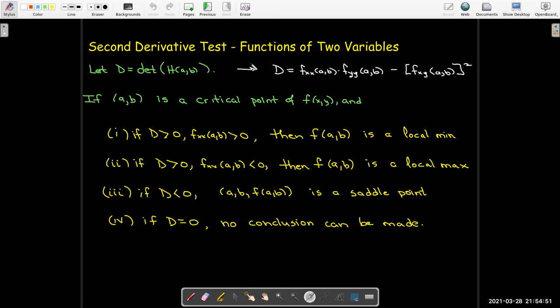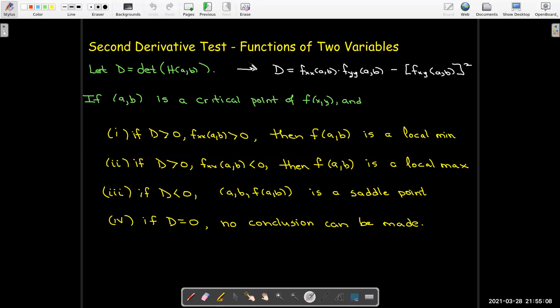I'm going to do some examples in a separate video. I just wanted to present the second derivative test for functions of two variables, show where it comes from, and how it compares to the second derivative test from Calculus 1.